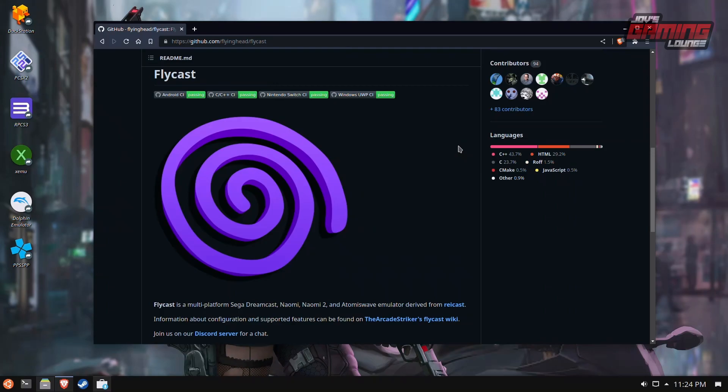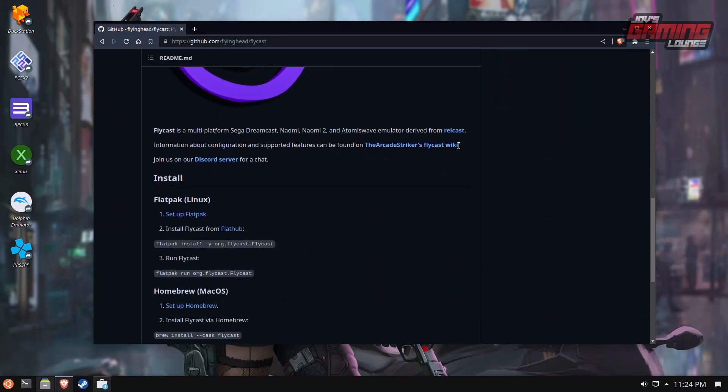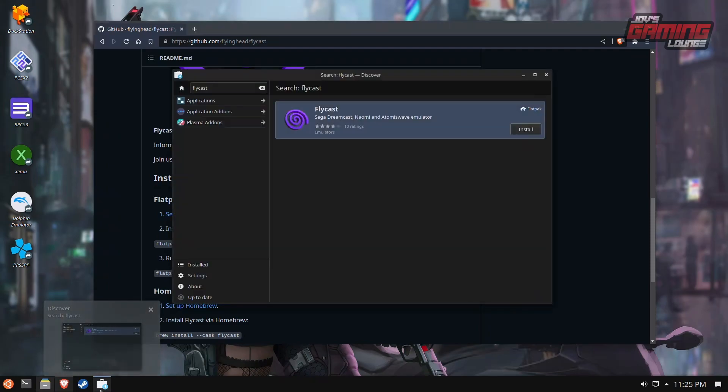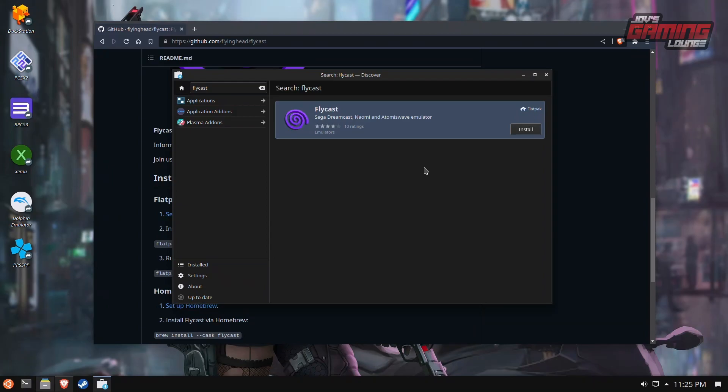Here we are at the official GitHub of Flycast. If we scroll down just a little bit, we're immediately greeted with the Linux installation, which recommends Flatpak. The best thing about this being a Flatpak is that we can use Discover to install this application. For Steam Deck users, this is also in their Flatpak repository.